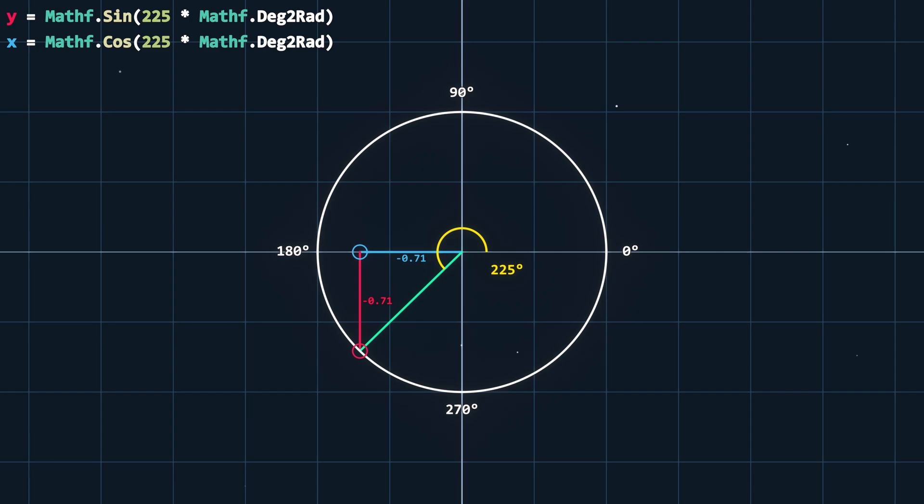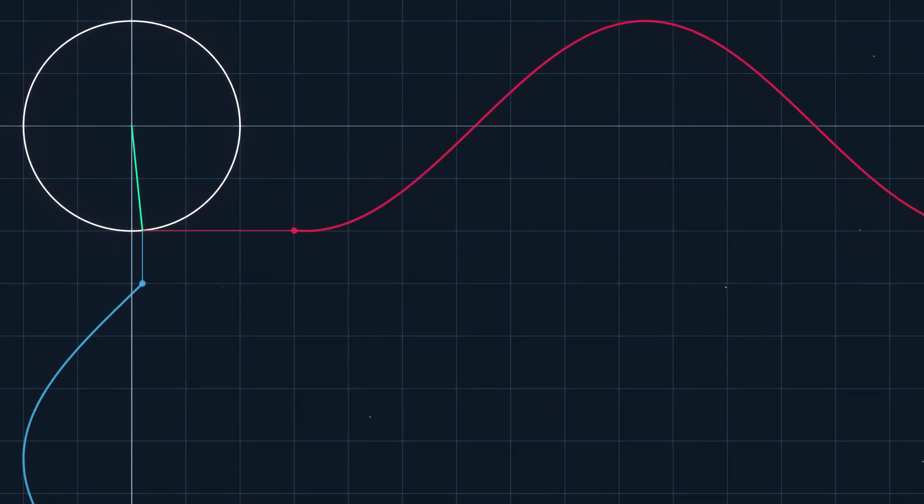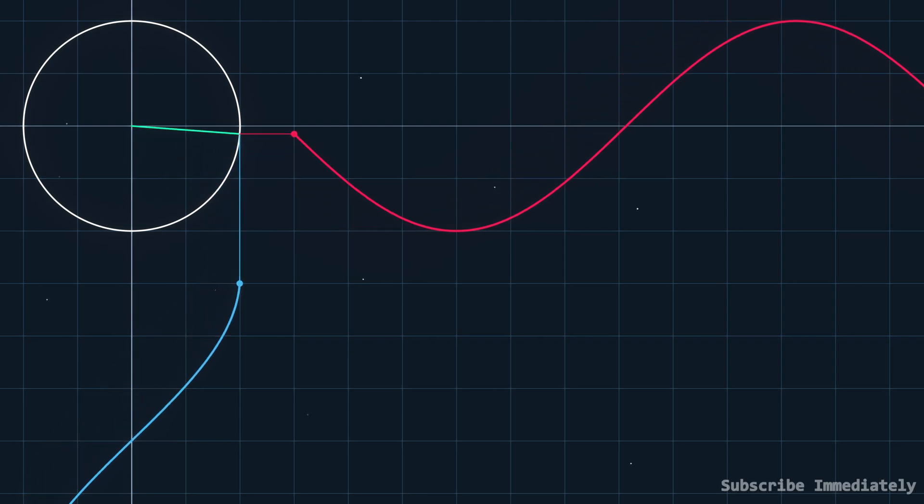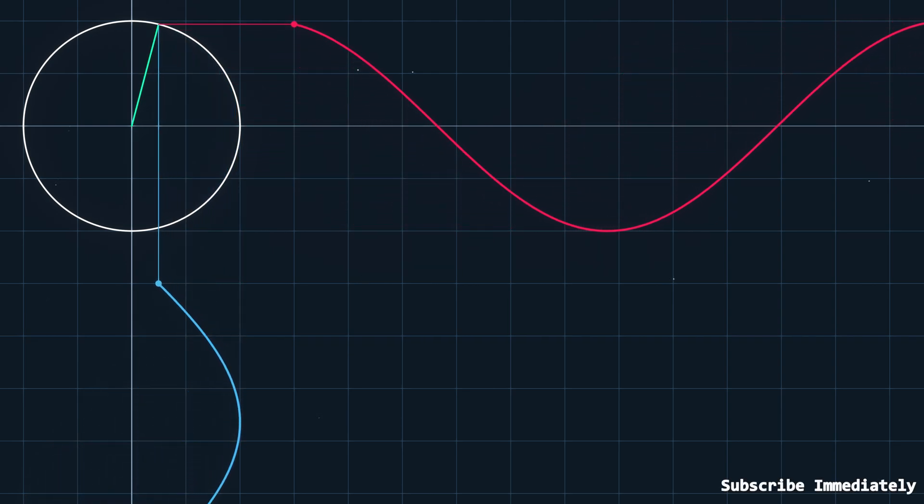As you can see, by combining both the sine and cosine, we can plot a point on the circumference of a circle. Now if we once again use time as an input value, it becomes quite apparent how these beautiful waves are generated.